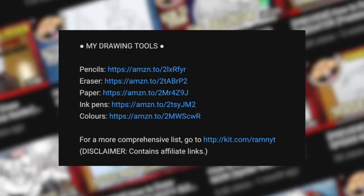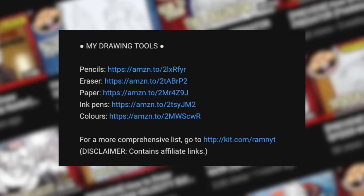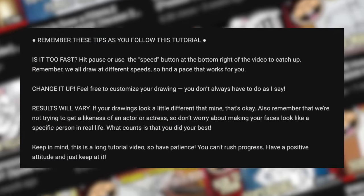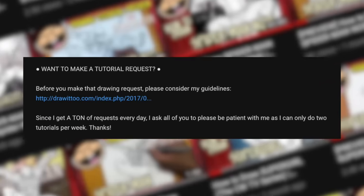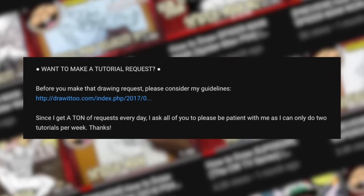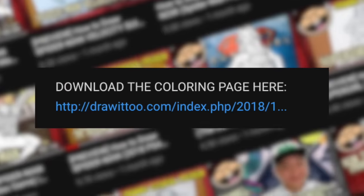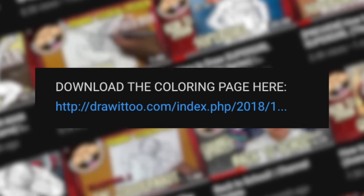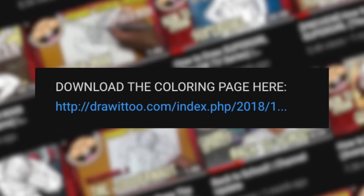Before you start, make sure to read the description of this video. Down there you'll find a list of my drawing tools, some tips to succeed in your drawing as you're following this tutorial, how to make tutorial suggestions if you have any, and best of all, a link to a free coloring page based on this tutorial. Having said all of that, grab your drawing tools. Let's draw Riot.